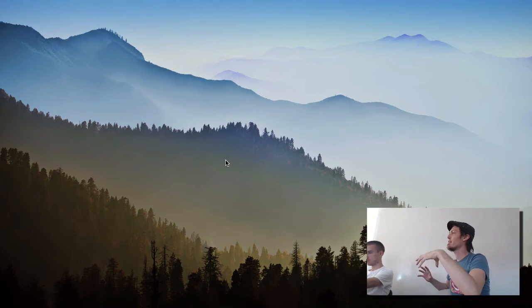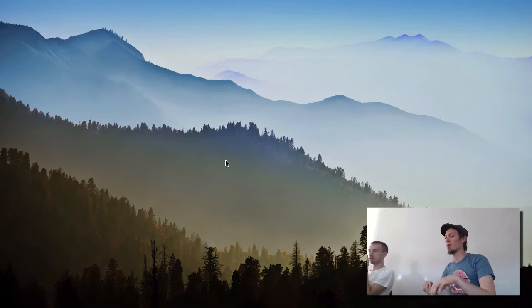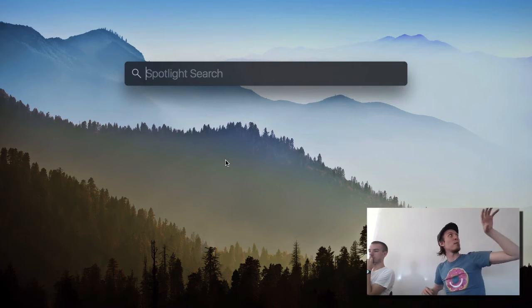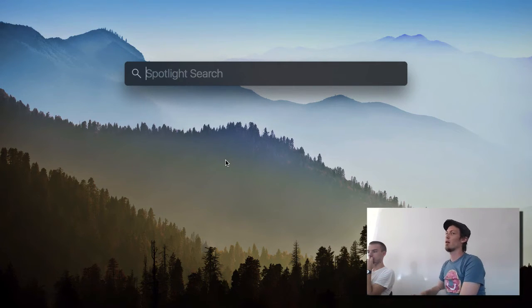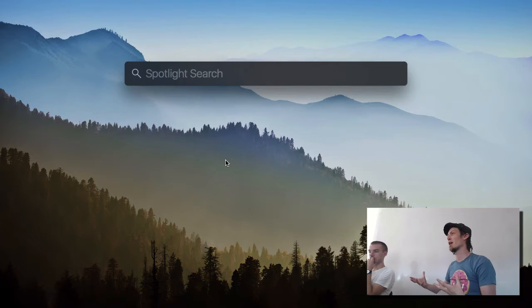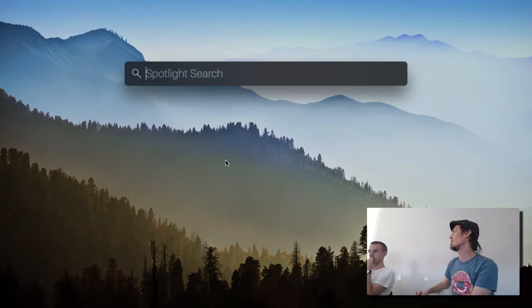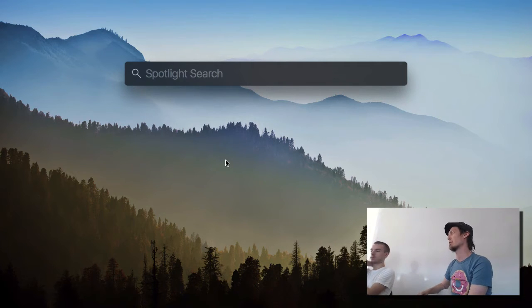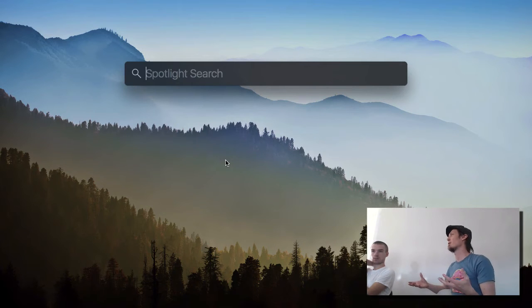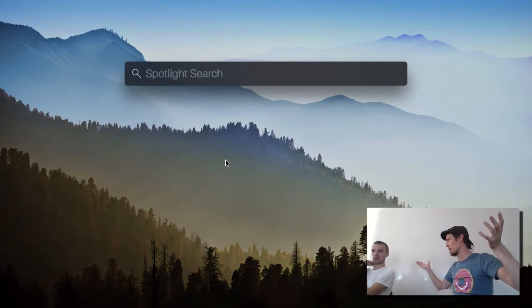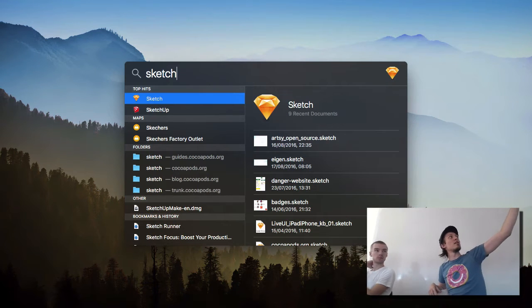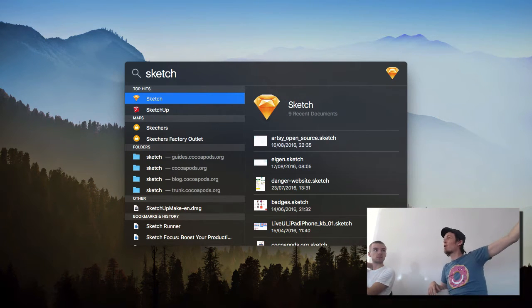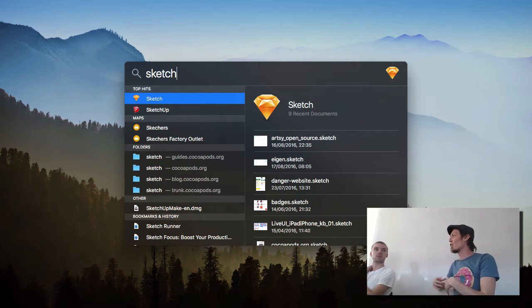Finding things on your computer: the key command by default is Command+Space, which brings up a little bar called Spotlight. Spotlight is arguably the fastest way to open an application. If you know exactly what you're going to open inside the application, it may be even faster — for example, if I type 'Sketch', it automatically brings up the application. It also shows maps, folders, and random stuff it's found.